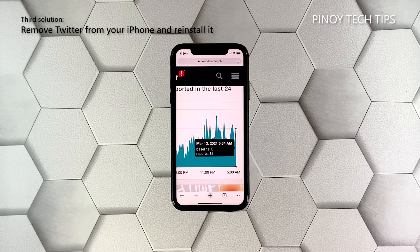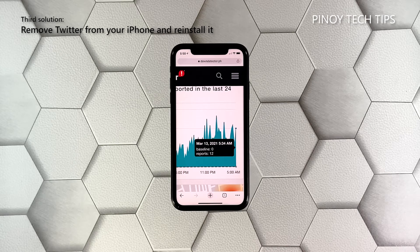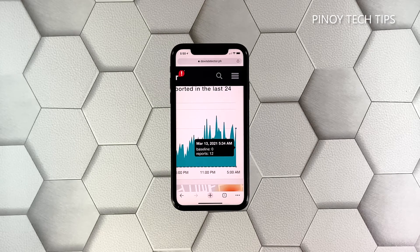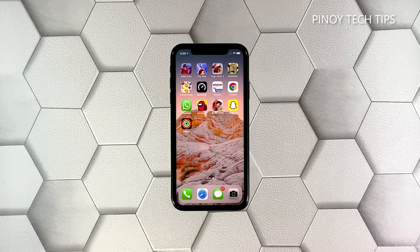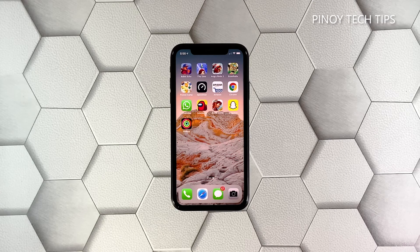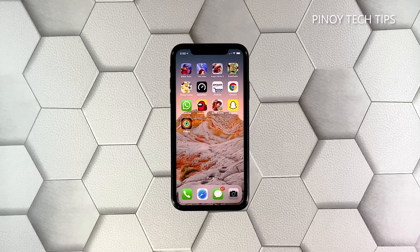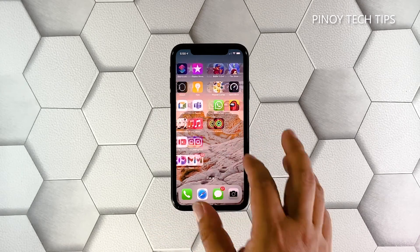Third solution: uninstall Twitter and install a fresh copy. Assuming that it's not due to a server issue, the next thing you have to do is to uninstall Twitter from your iPhone — this will also delete all installation files. After that, download a fresh copy from the App Store so that you can be sure that you're using the latest version. Here's how you do that: go to the screen where the Twitter icon is located.